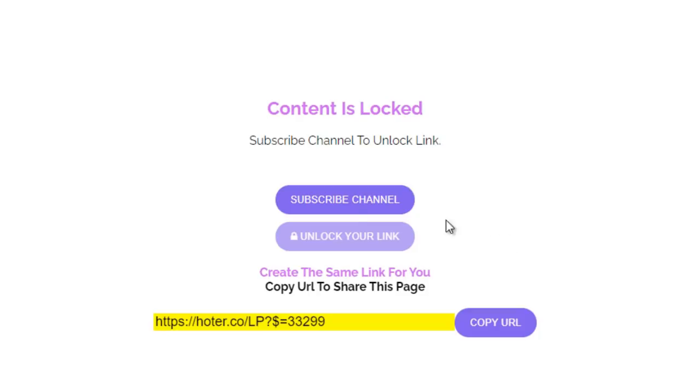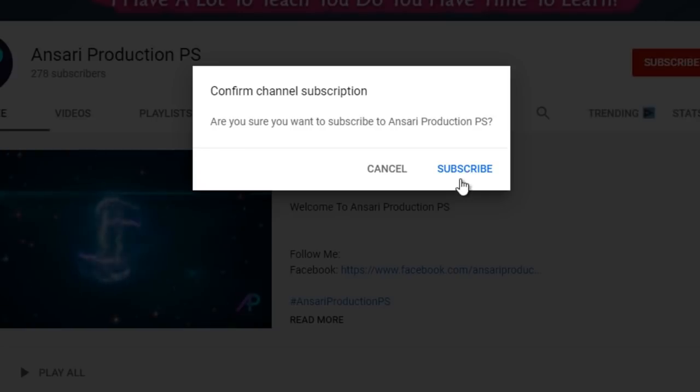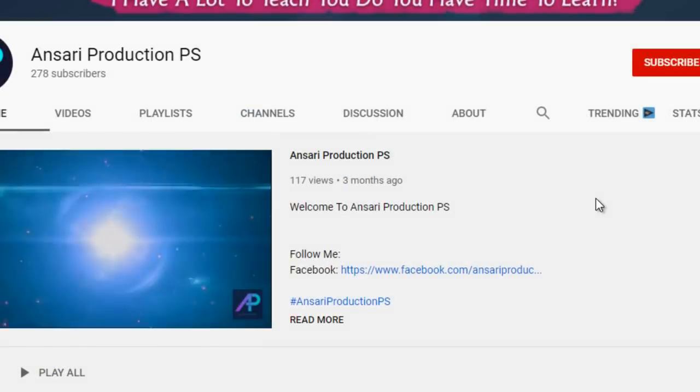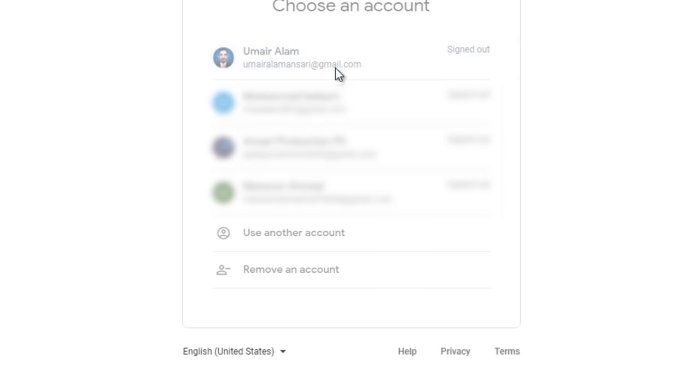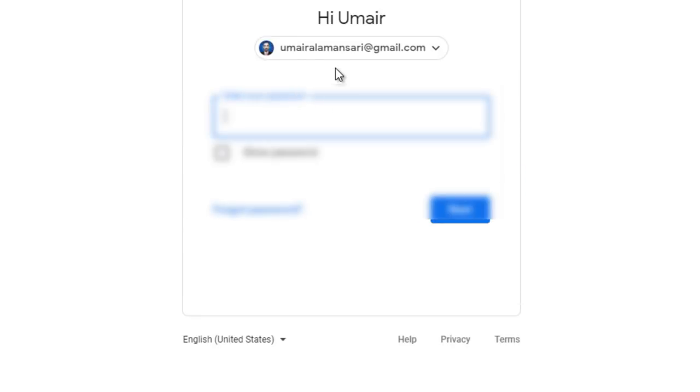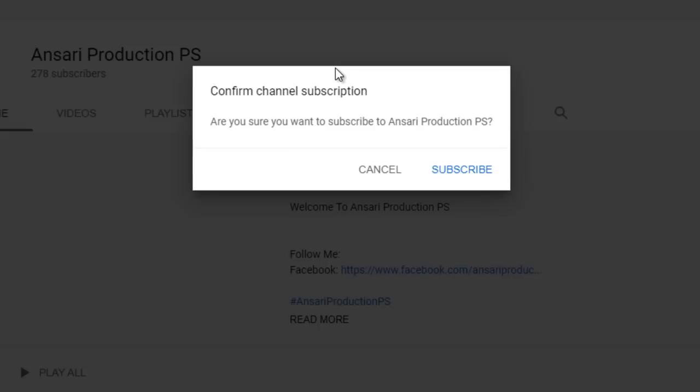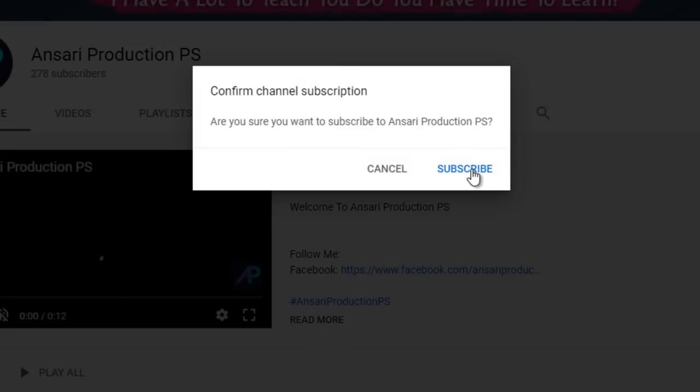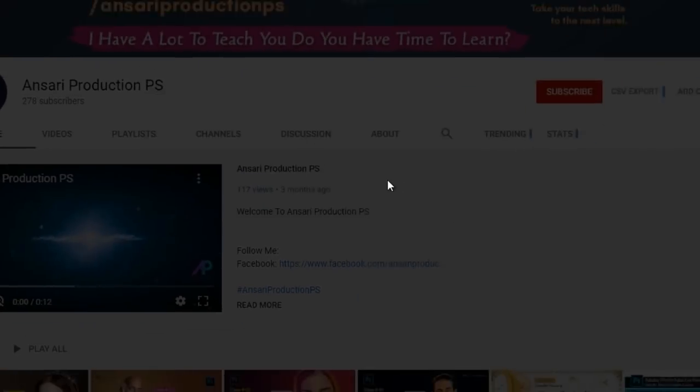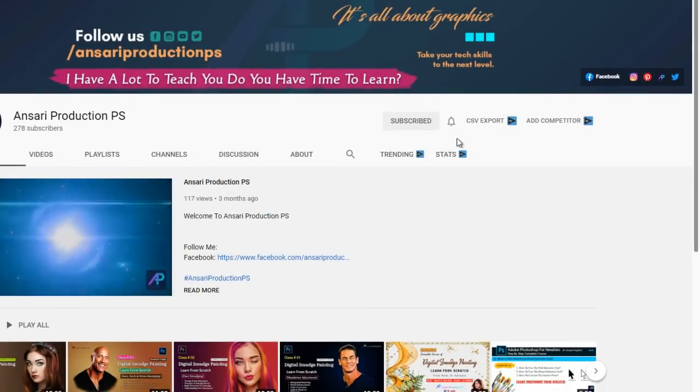Now to unlock the file first click on the subscribe button. Then again click on subscribe button. Just sign in first by using your Google ID. Then click on subscribe button. If you have already subscribed to my channel then you don't need to subscribe again.